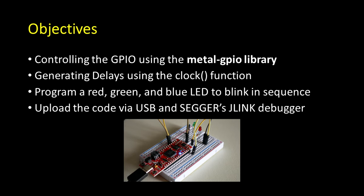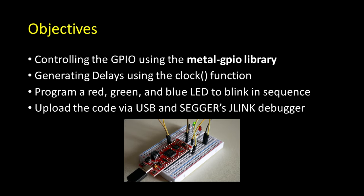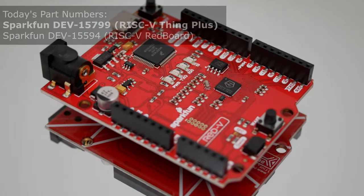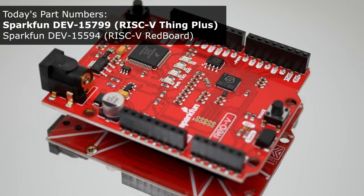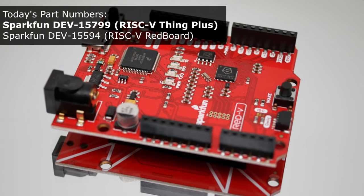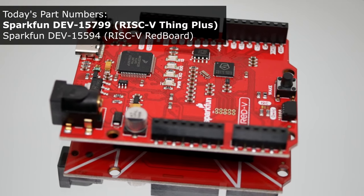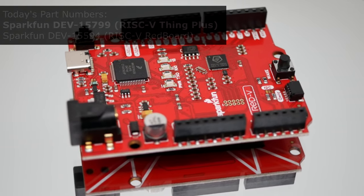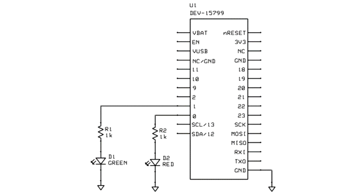Today, I'll be using the smaller development kit, which is the DEV15799. However, the larger 15594 is so similar that all you need to do is change a couple of pin numbers.